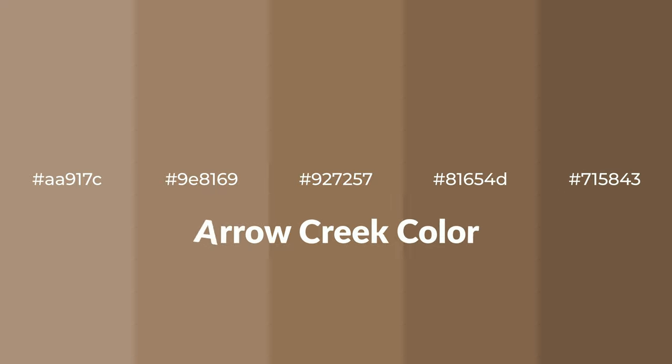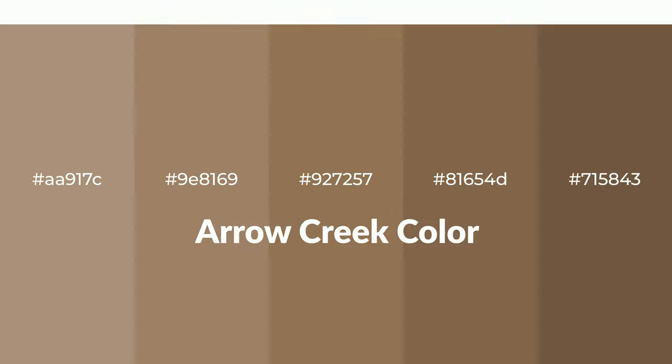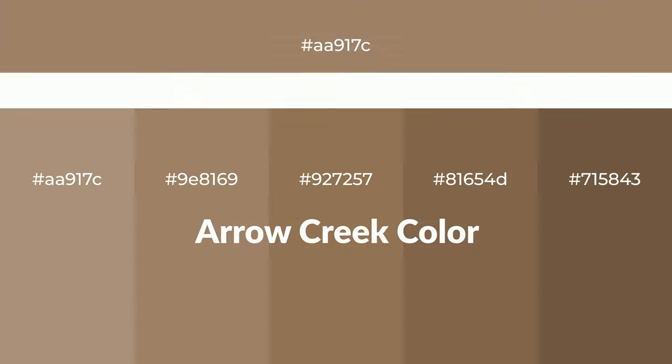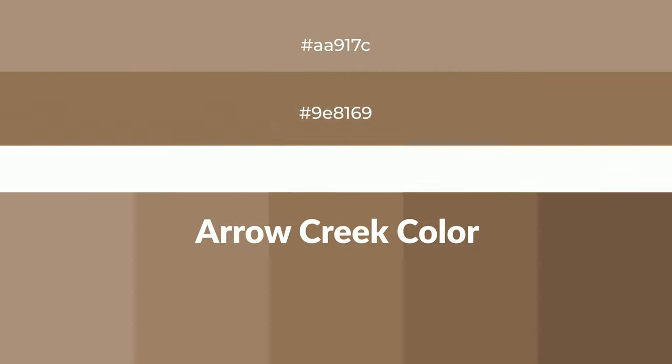Warm shades of Arrow Creek color with brown hue for your next project. To generate tints of a color, we add white to the color, and tints create light and exquisite emotions.